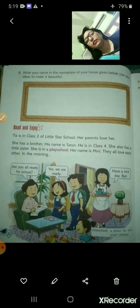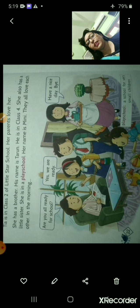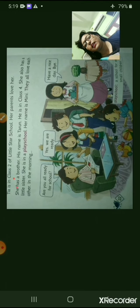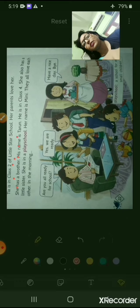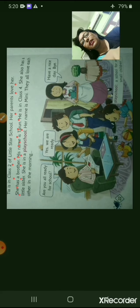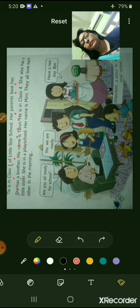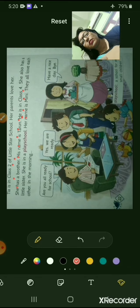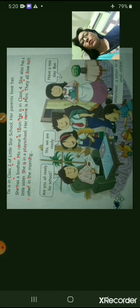I am reading from here. Tia is in class 2 of Little Star School. Her parents love her — underline the word 'parents.' She has a brother; his name is Tarun. He is in class 4. She also has a little sister who is in a play school — underline 'play school.' Her name is Minnie. They all love each other.